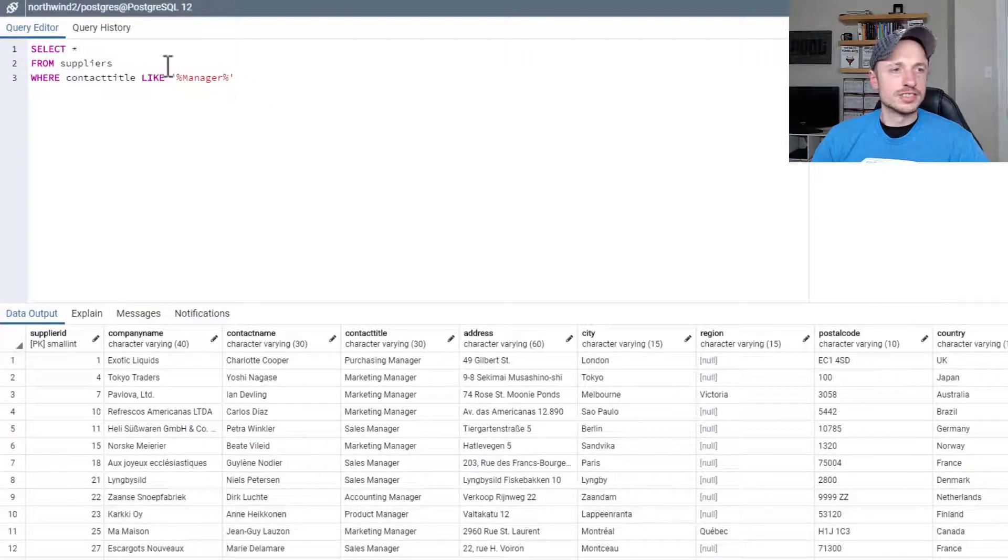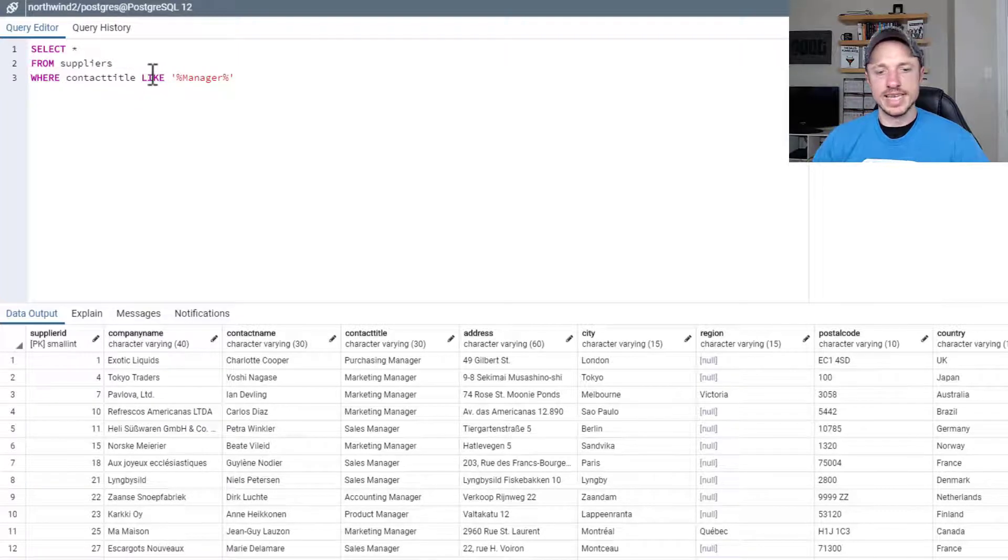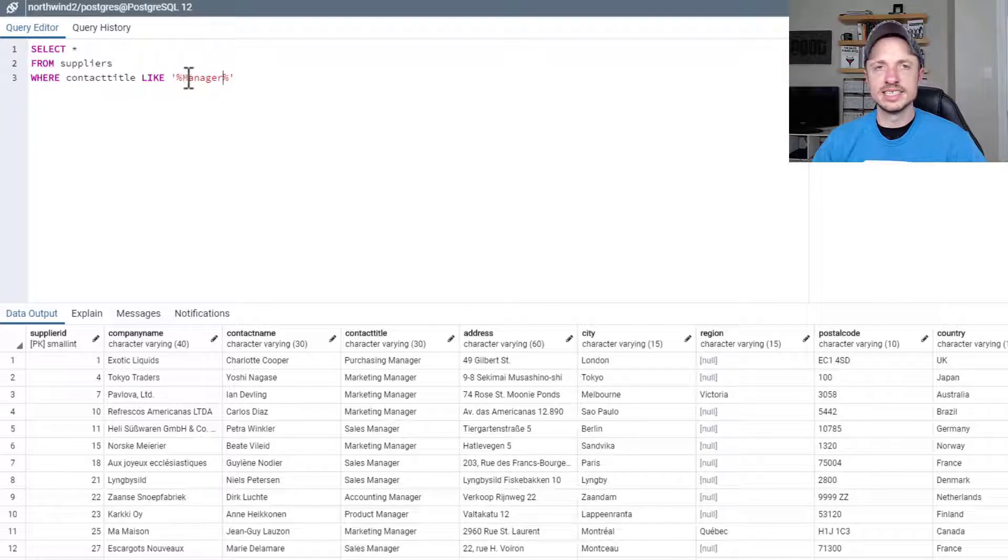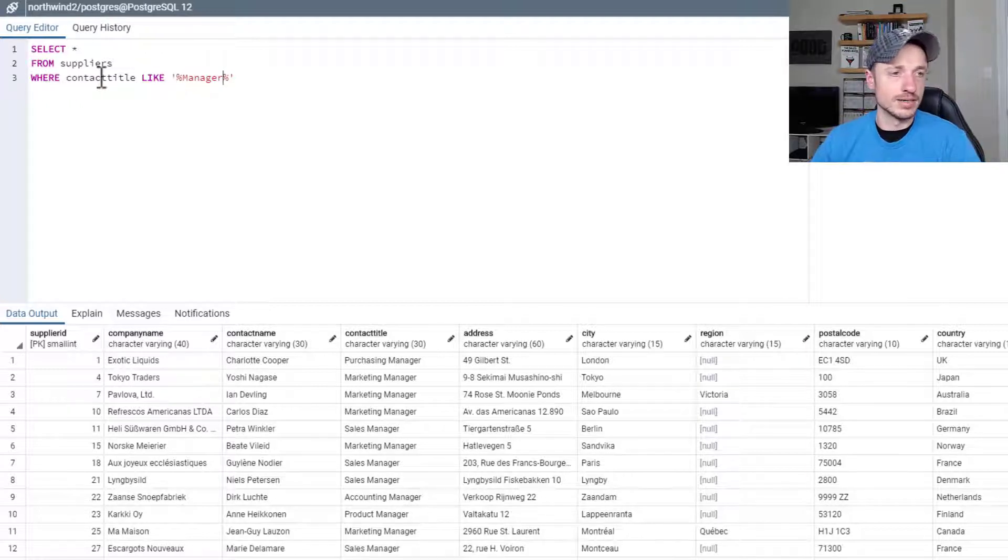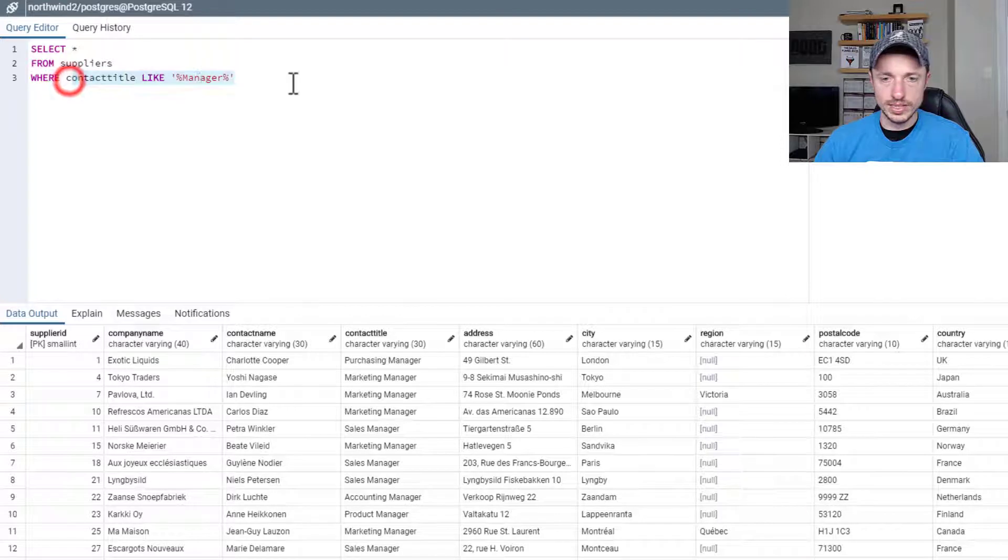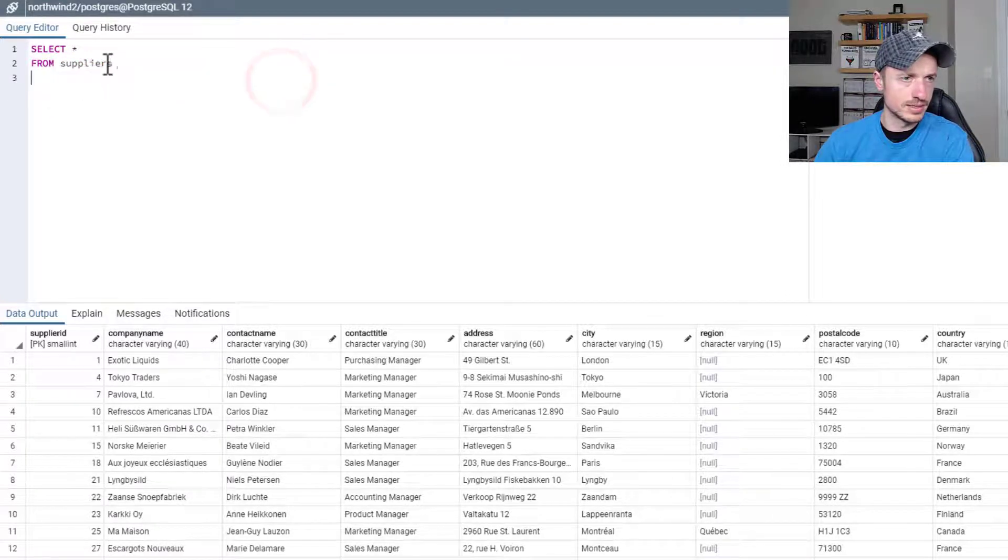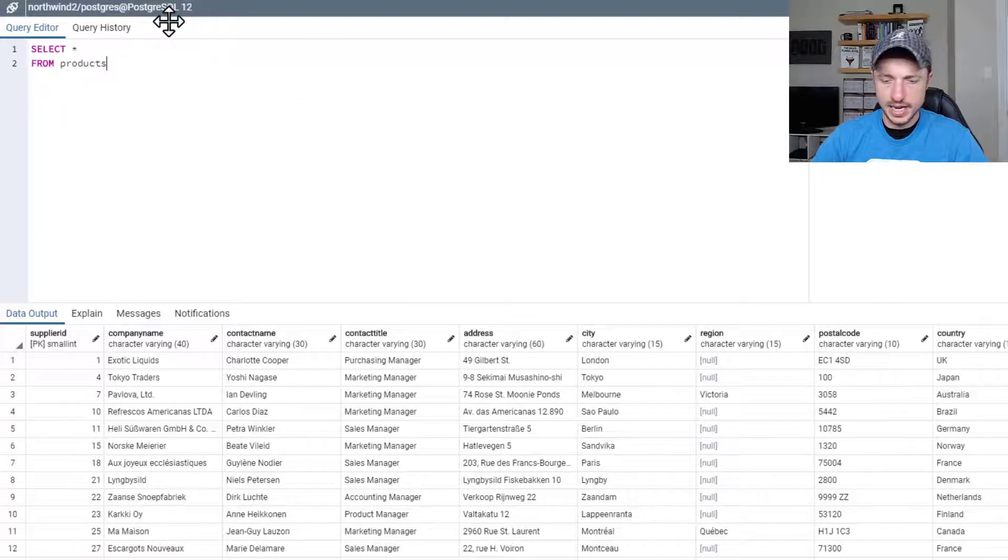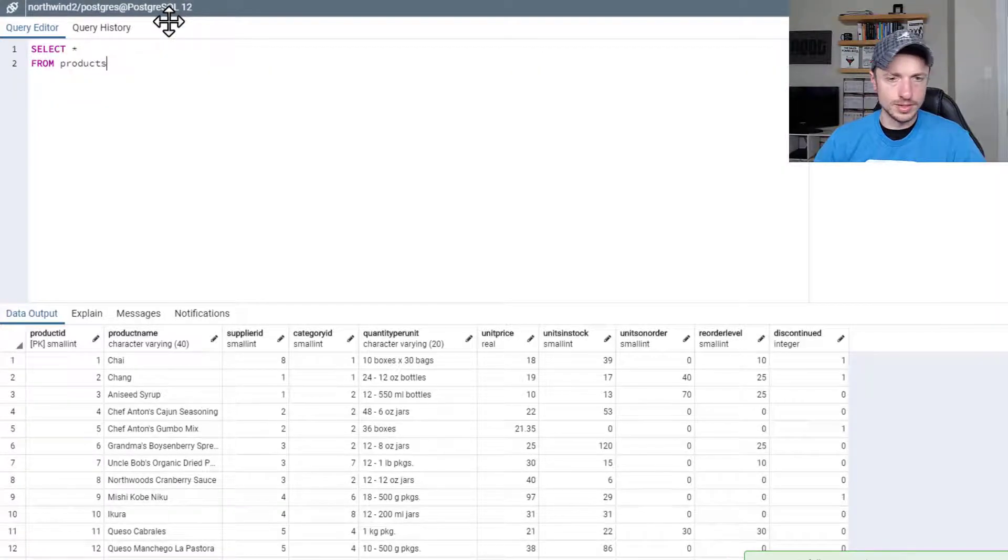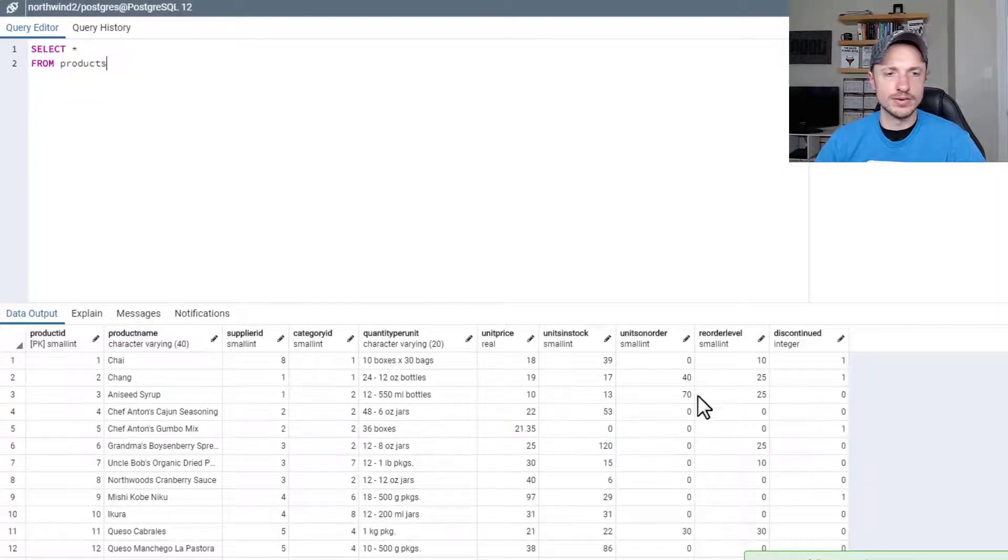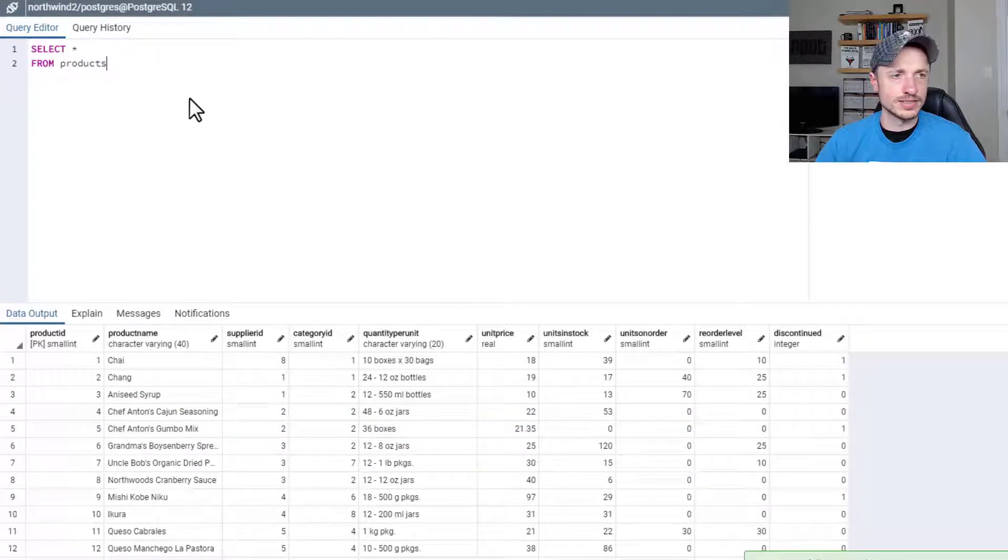So those are a couple ways to search for strings. You can do an exact match with the equal sign, or you can do a LIKE and use the percentages as wildcards. Now we can also do numbers, of course. So let's do a different table. Let me clear this out here. I'll do the products table for our numbers because there's a lot more numbers in here, and we can do some different filters here.